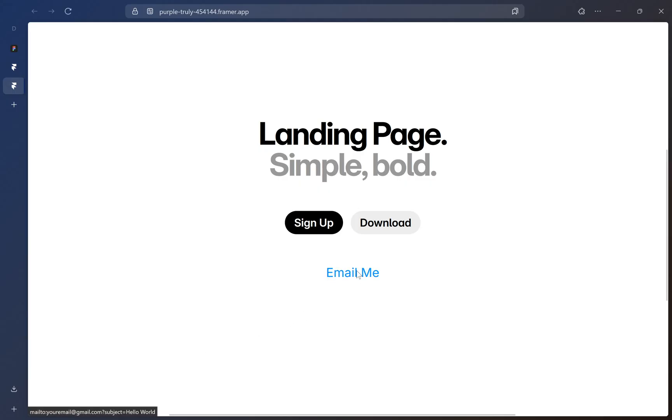That is how you can add an email link in Framer. I hope this video was helpful. Please like and subscribe to my channel.